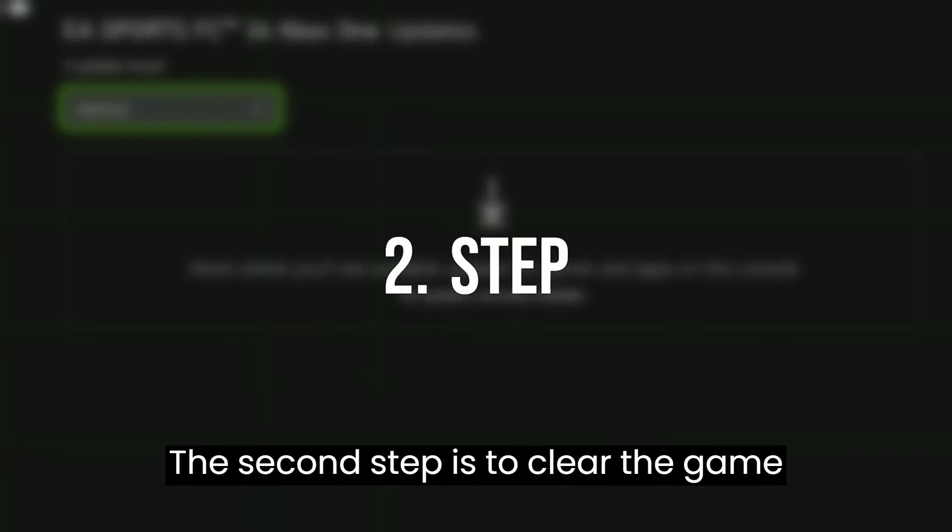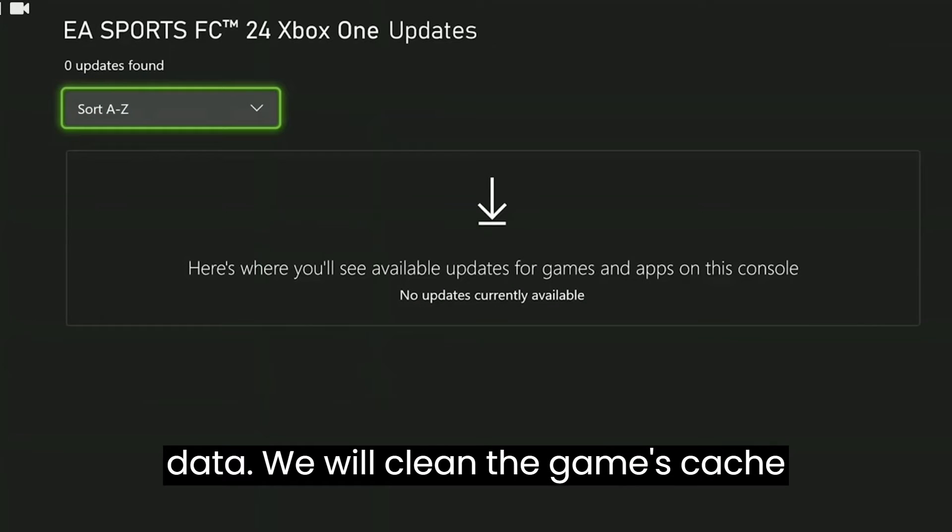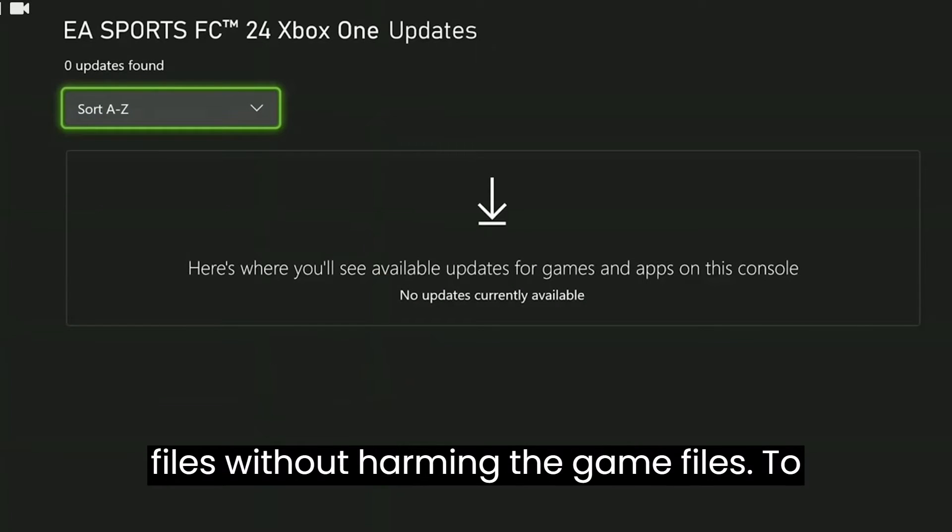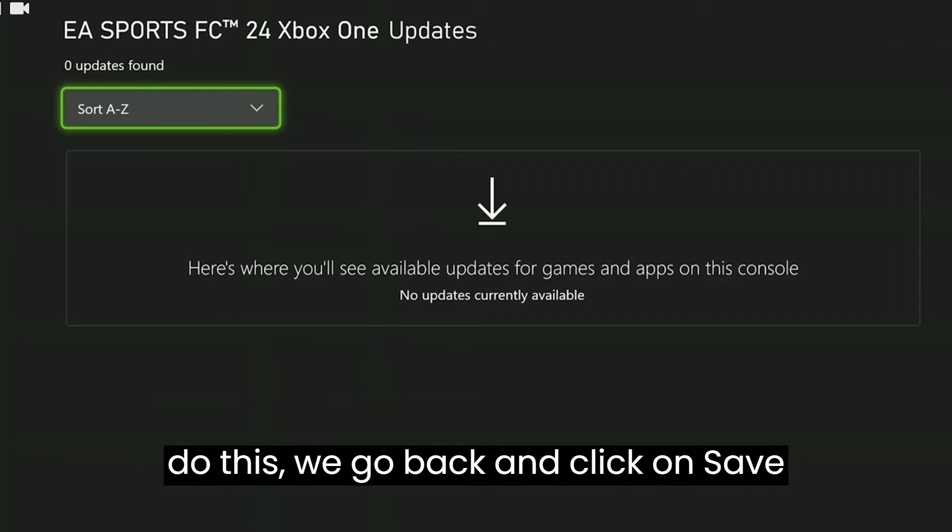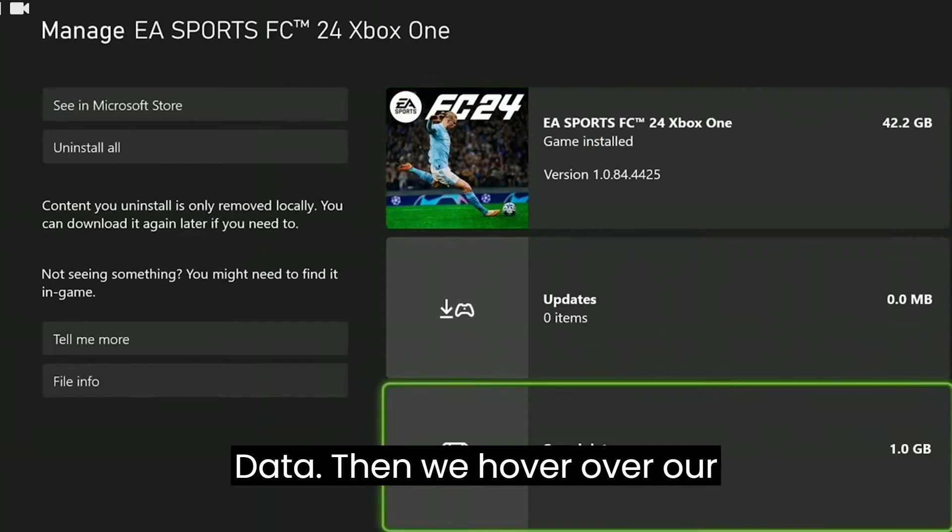The second step is to clear the game data. We will clean the game's cache files without harming the game files. To do this, we go back and click on Saved Data.